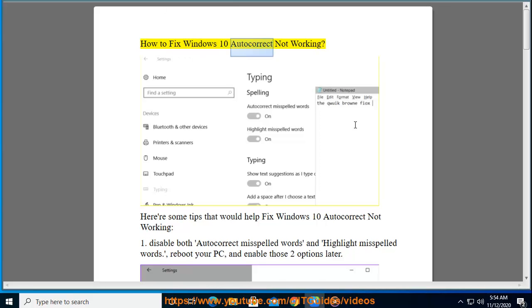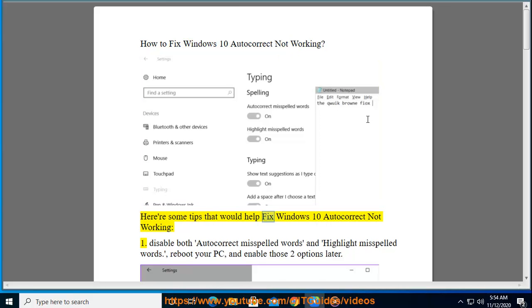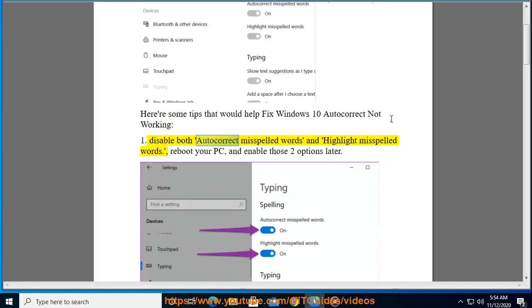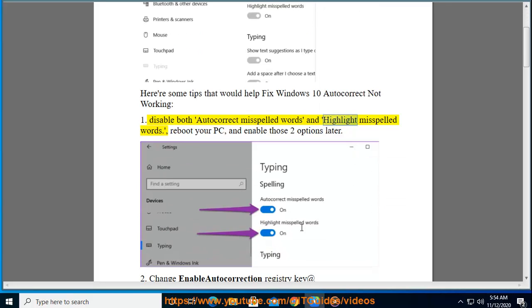How to fix Windows 10 autocorrect not working. Here are some tips that would help. Tip 1: Disable both autocorrect misspelled words and highlight misspelled words. Reboot your PC, and enable those two options later.